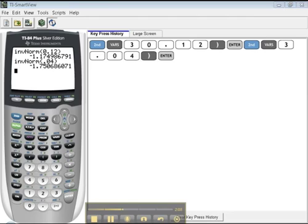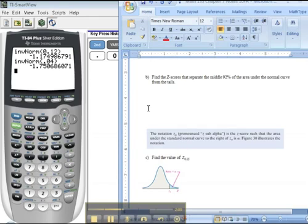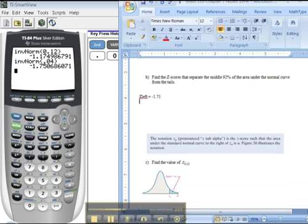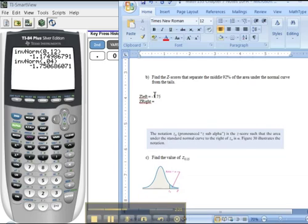But there's two scores here. I mean, if you're cutting off the middle, you're going to have a z on the left, which would be negative 1.75, and then you're going to have a z on the right. Now I know what you're thinking. It's positive 1.75. That's true. The reason you can tell it's that is because the normal curve is symmetric. But how could you have found it with the calculator?